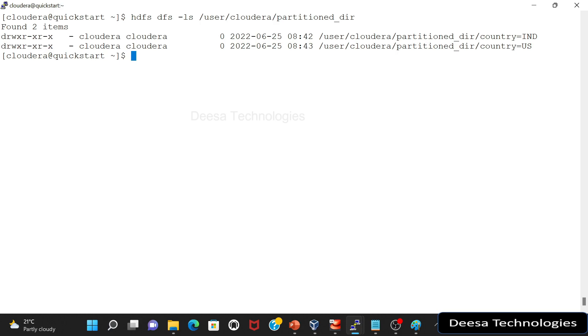So let me check here to verify we have some data. Cool. So we have the data. So this is data related to the countries India and US. Now what I'm going to do is I already have this data here. So this is a partition data. So that is very important to note. So this is partition data. I have it already. Now I want to create a table on top of it.